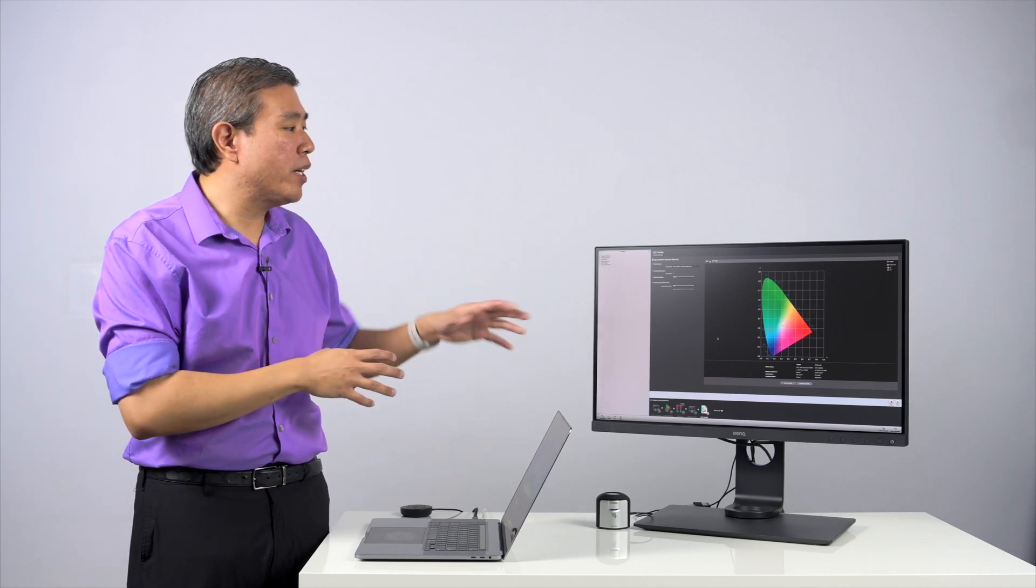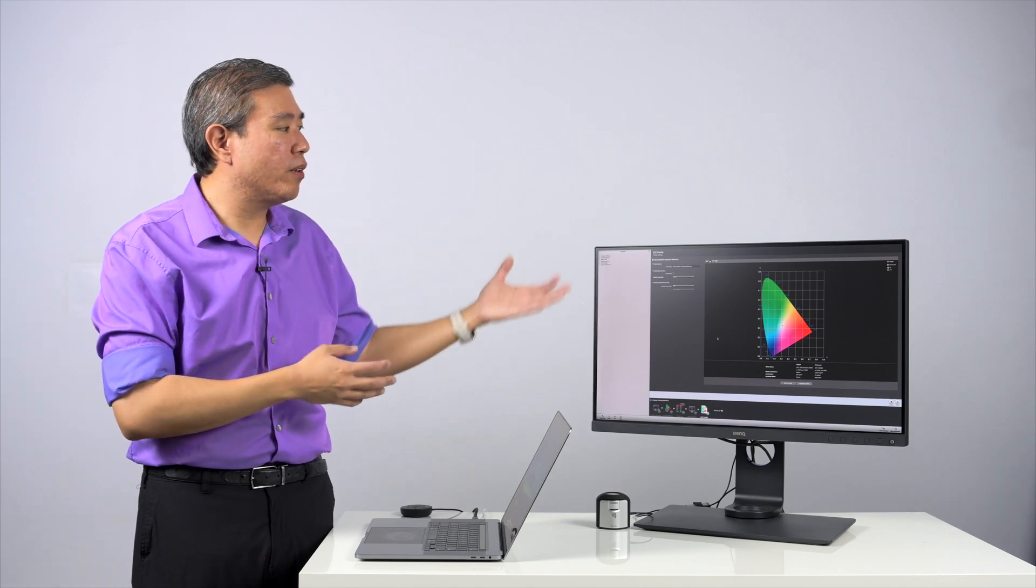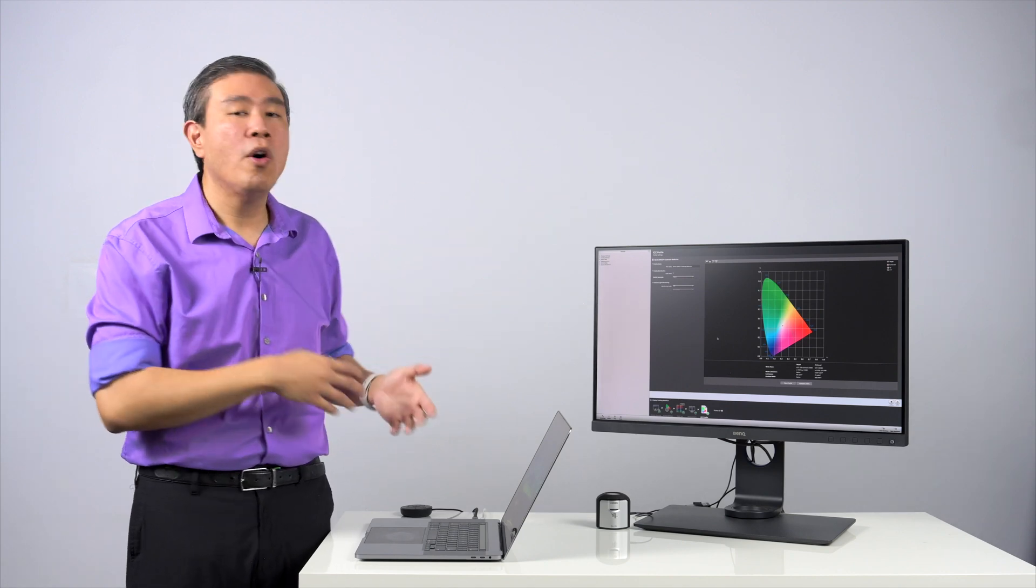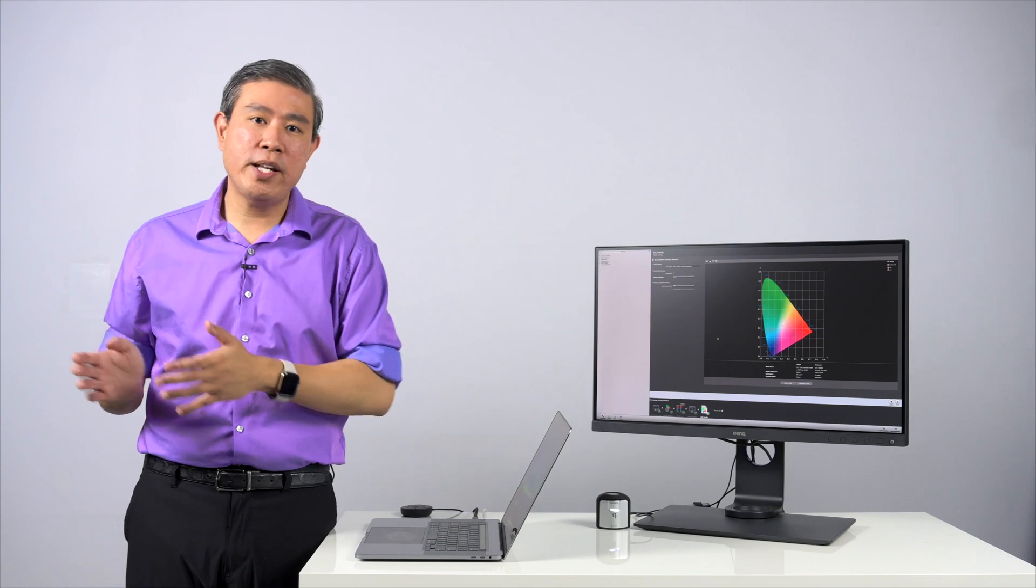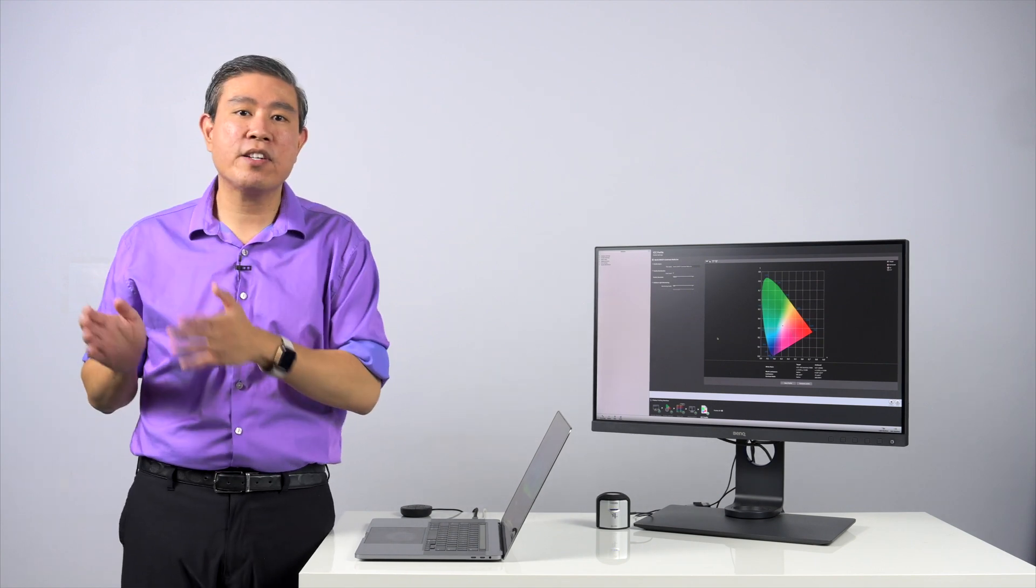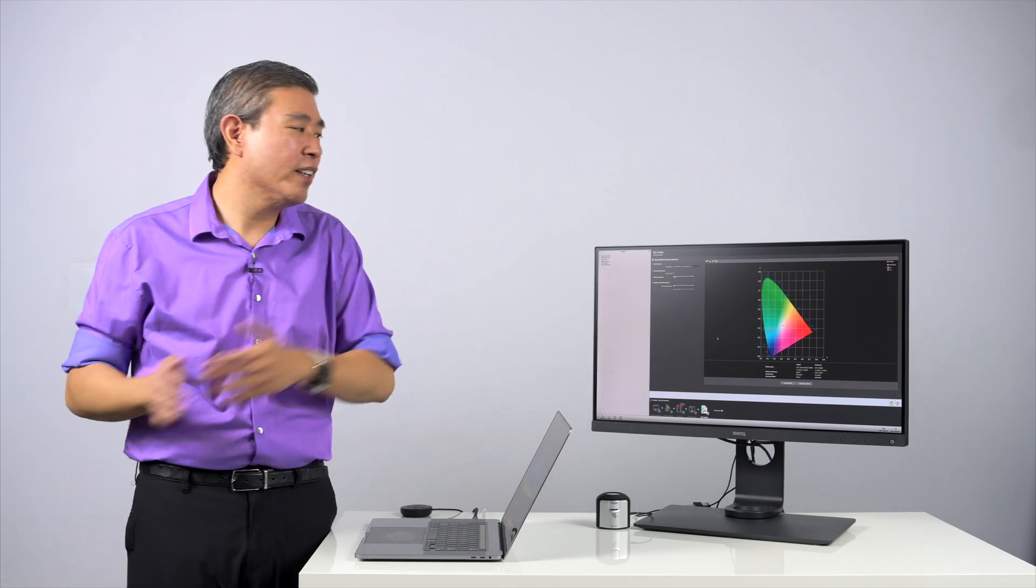The first way is that they will list contrast ratio as native or static contrast ratio. This is when they measure the contrast ratio of a static image from white to black in this case.